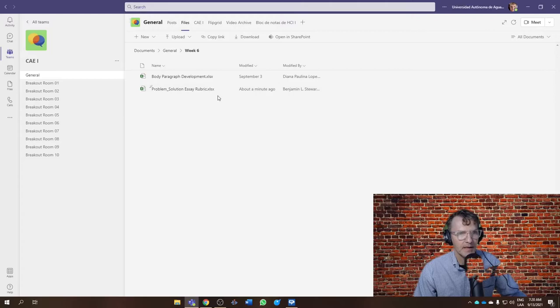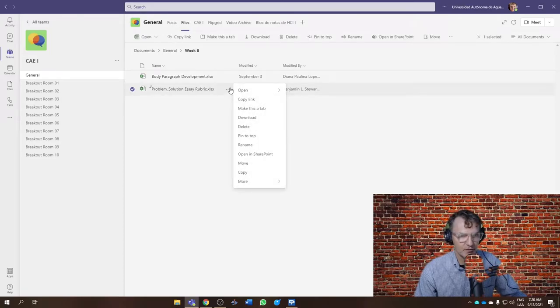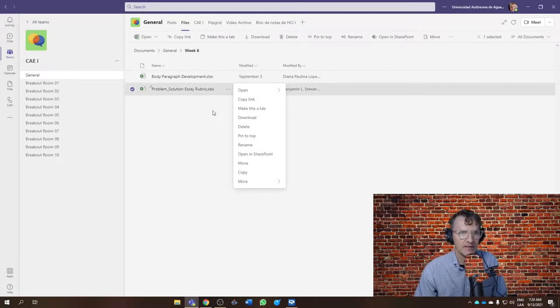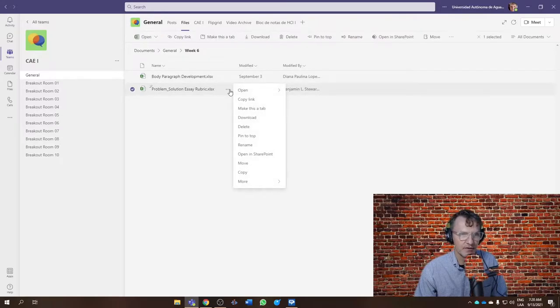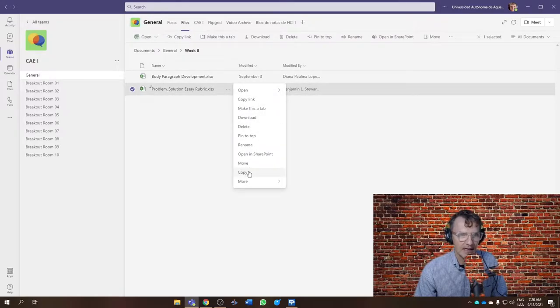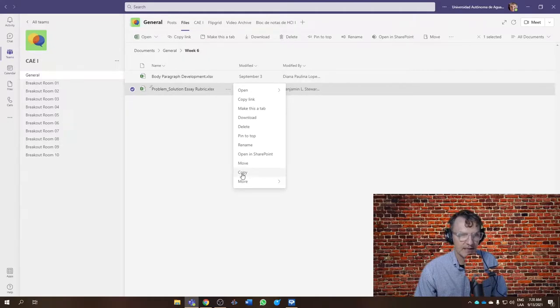You'll also find the problem solution essay. Now, what I'd like everyone to do is basically copy this Excel spreadsheet. If you click on the ellipsis here, the three dots, select copy. Be careful and select copy, not move.